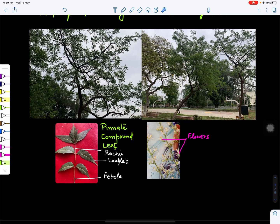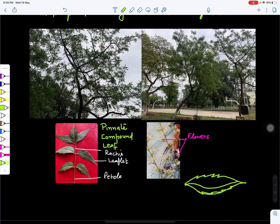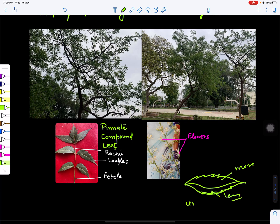The central axis of the leaf is called the rachis. Looking at the leaflet, it has a serrated margin — this is called a serrated margin. This part is unequal: one side is larger and the other is smaller, so we call it unequal and oblique. Its shape is oblique.